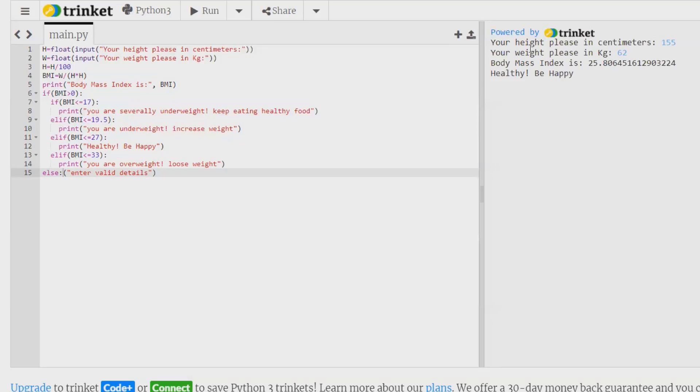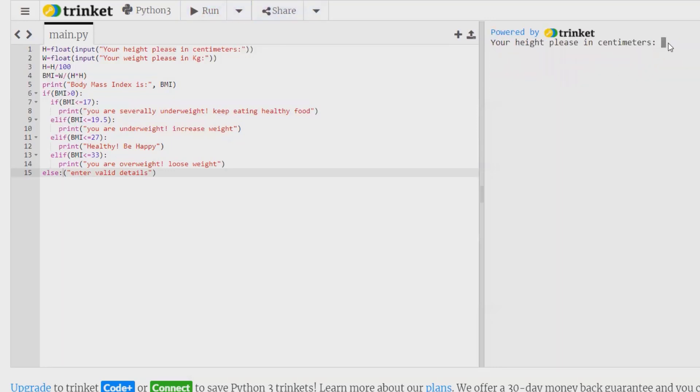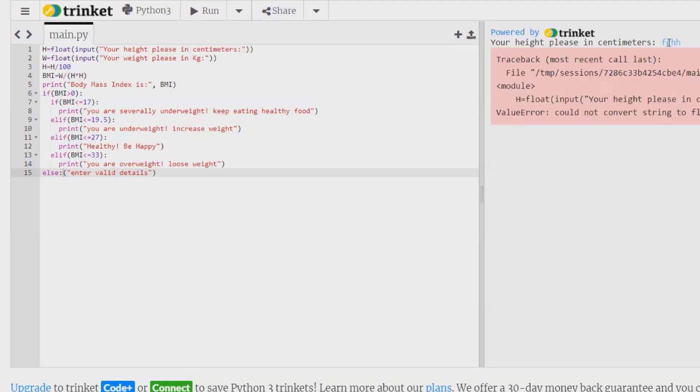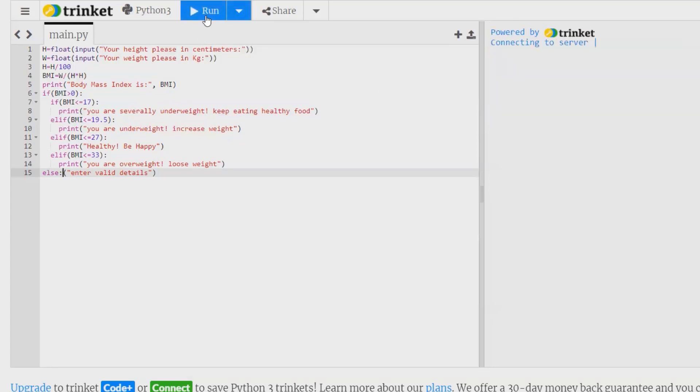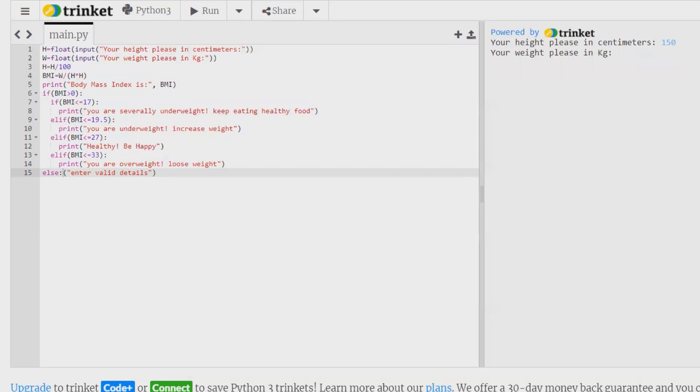So this is how you can create it. Let me run it again, and this time I am giving some alphabet and press enter. You can see this will require input in centimeters. Let's say I am running again and I am giving here as 150 and weight I am giving 31. So you can see your body mass index is 13.77 and you are severely underweight.